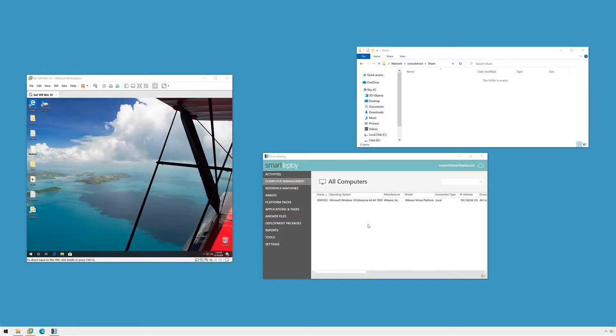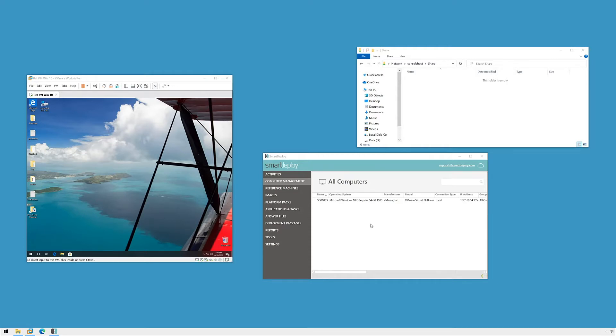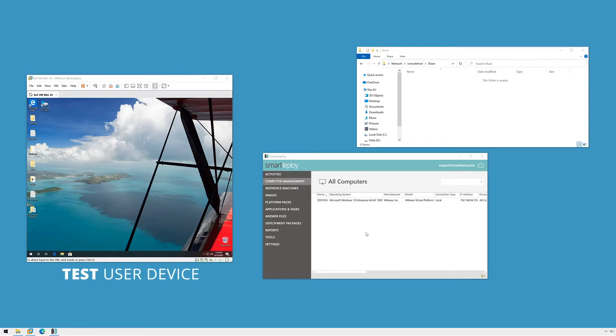With SmartDeploy you can easily migrate user data to a new device or restore data to the same device after re-imaging it. Let's walk through the process of capturing and restoring user data using the SmartDeploy console.